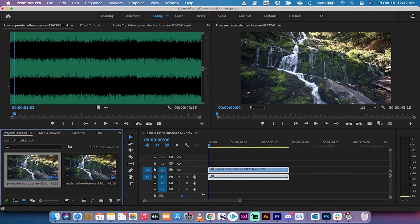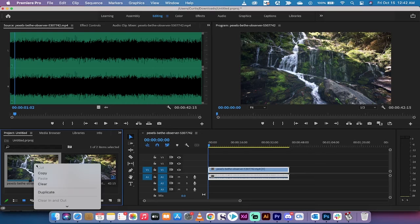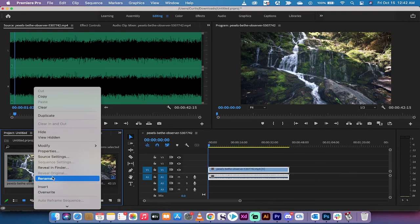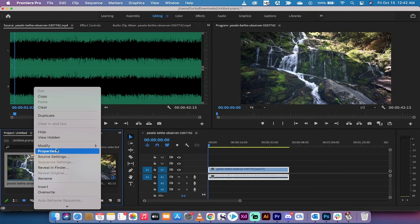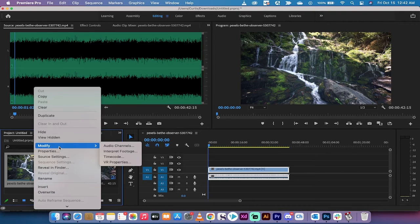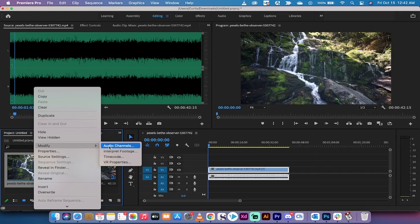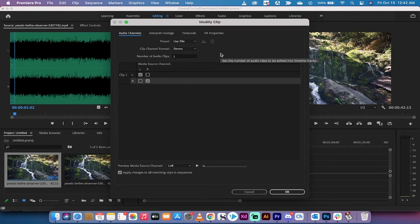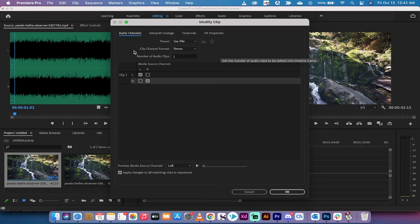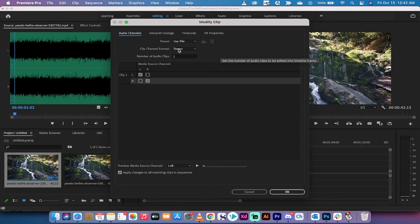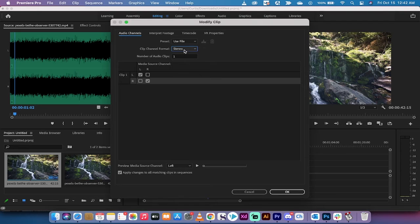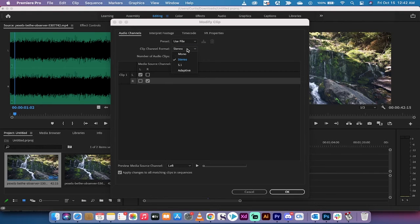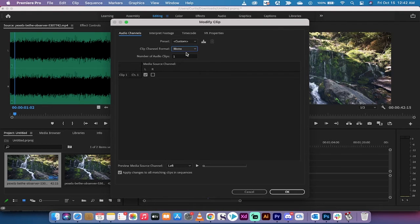Now we're going to go ahead, making sure we've clicked on this one here. We're going to right-click and go to Modify, and then from Modify you want to go to Audio Channels. This is where you can turn stereo into mono. You're going to see a bunch of stuff, but the one that we want to focus on is Clip Channel Format, which defaults to stereo. Drop it down and you can change it to mono.